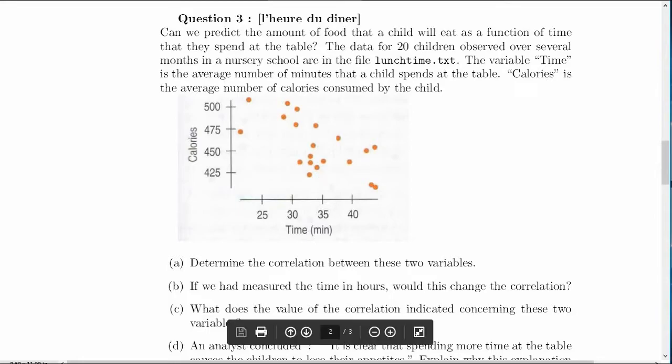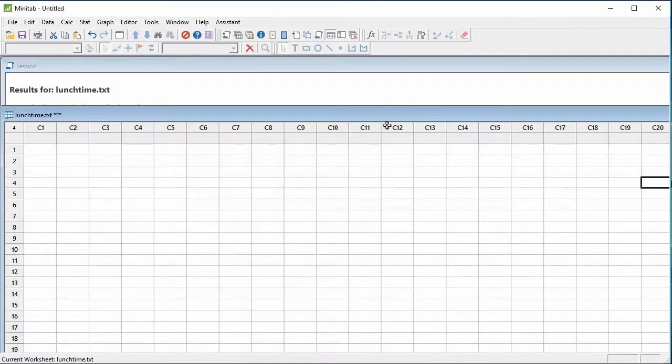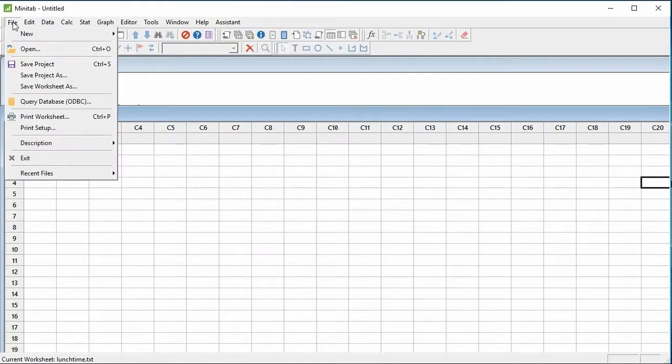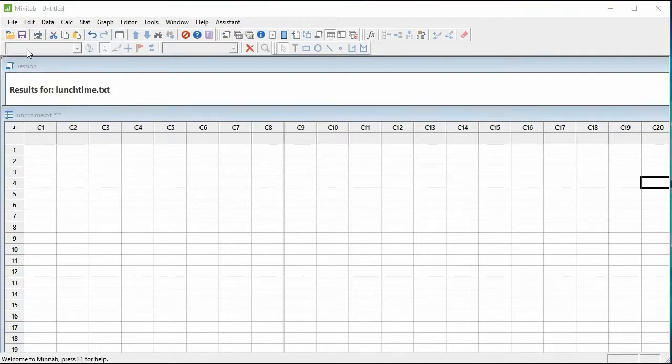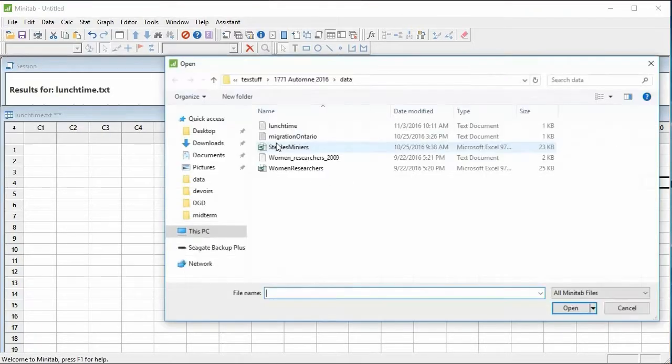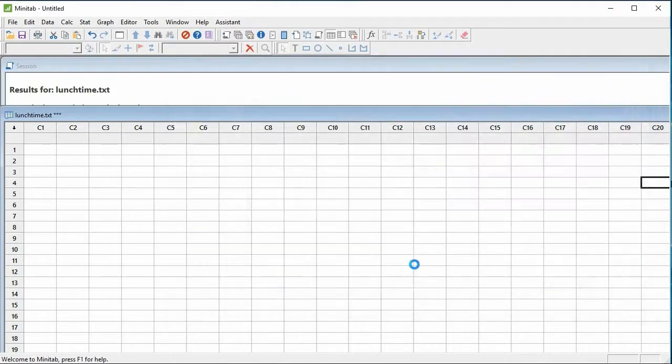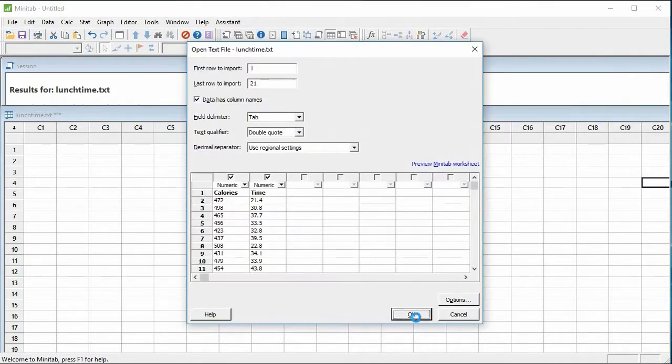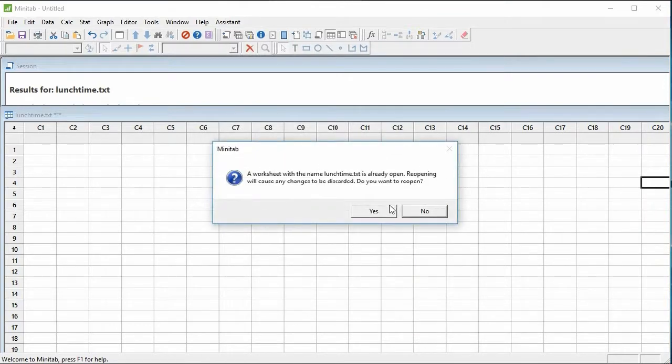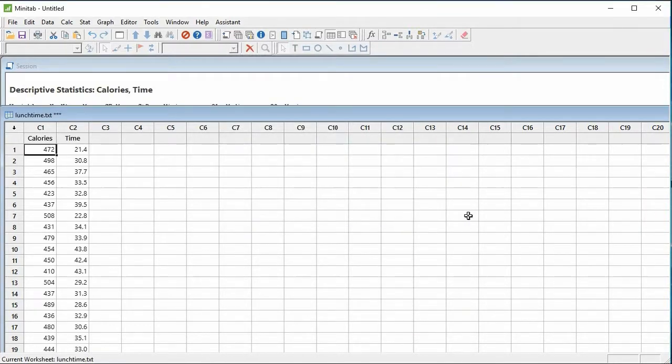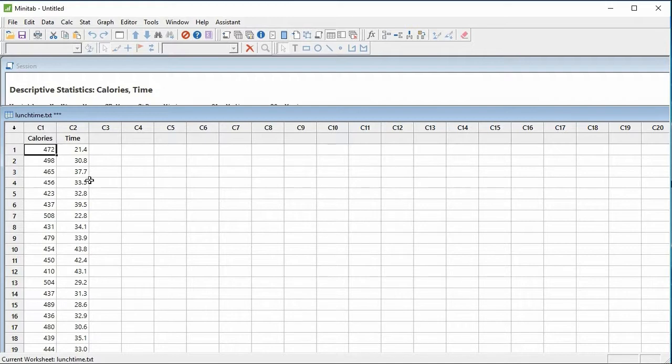I'll go to Minitab, I'm going to open my file, open the file, I find lunchtime. I open this file and then we see that we have actually two columns and they represent our two numerical variables, calories and amount of time.